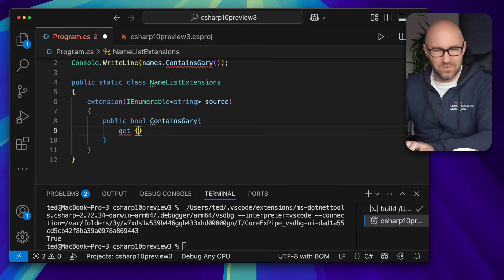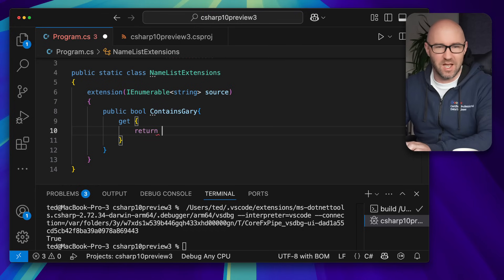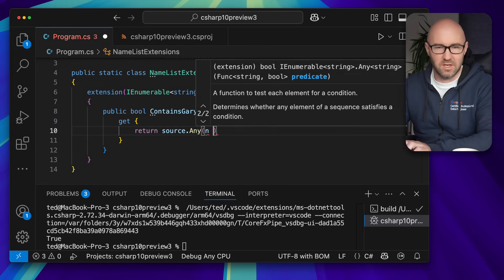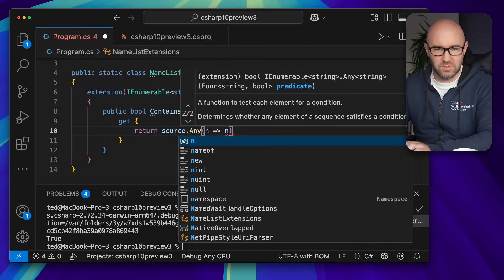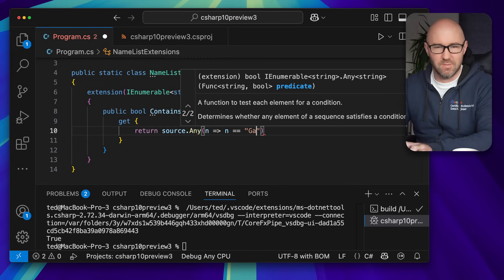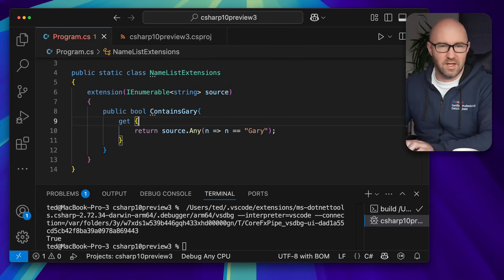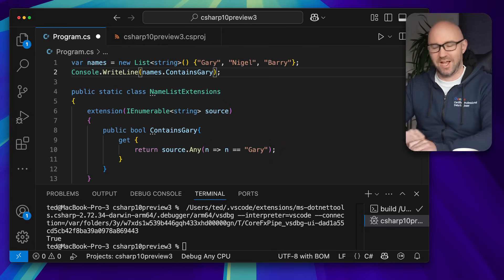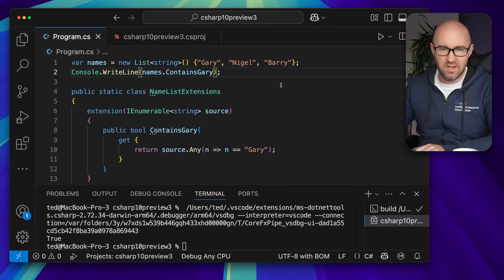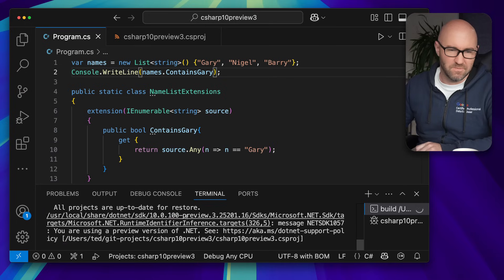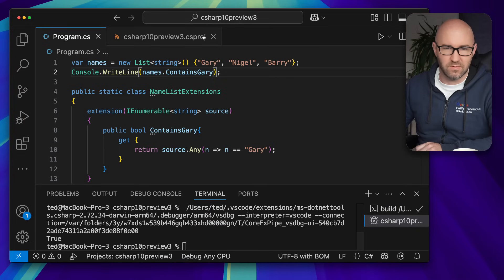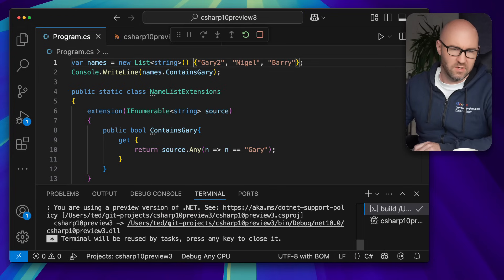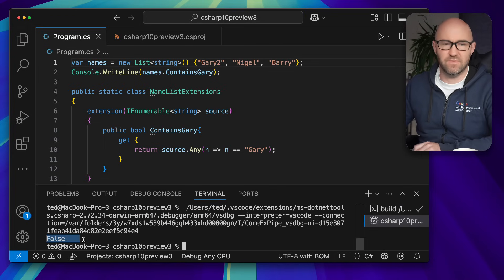And because it's a property, it has a getter. We can do return source.Any(name => name is 'Gary') like this. And now this is actually a property instead of a method. We can delete that and run it again, like so. And it will say true. And obviously, if we remove Gary by adding 'Gary2', it's now false.